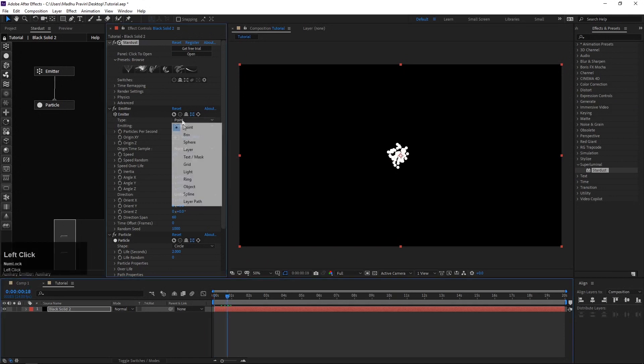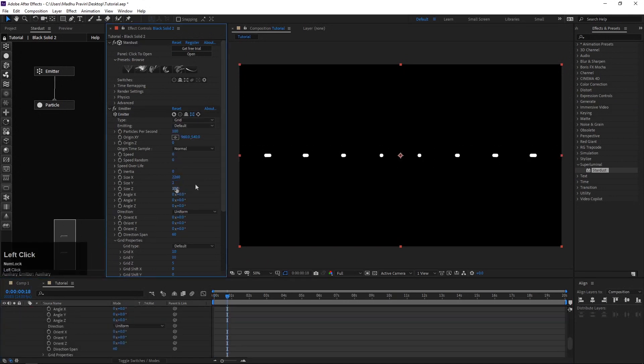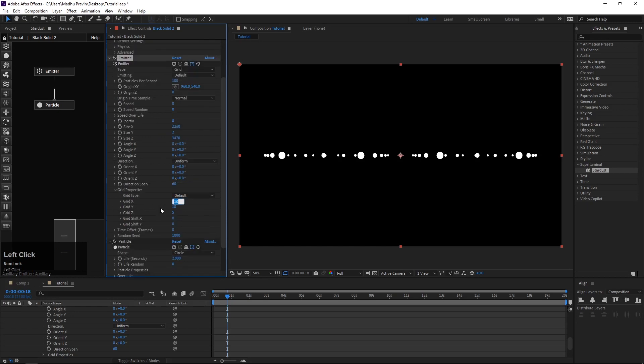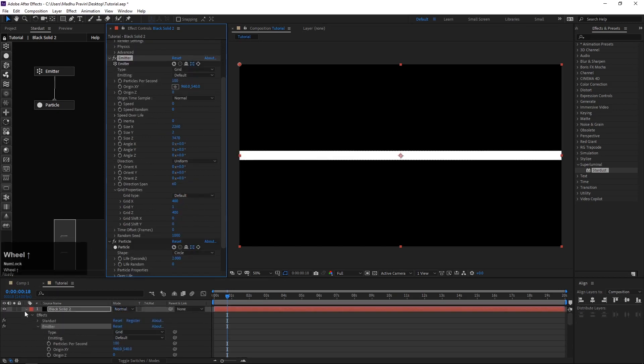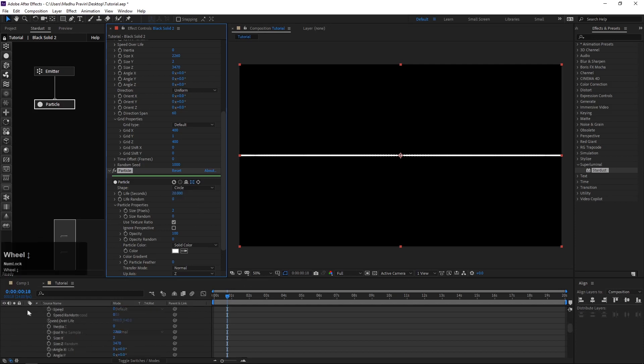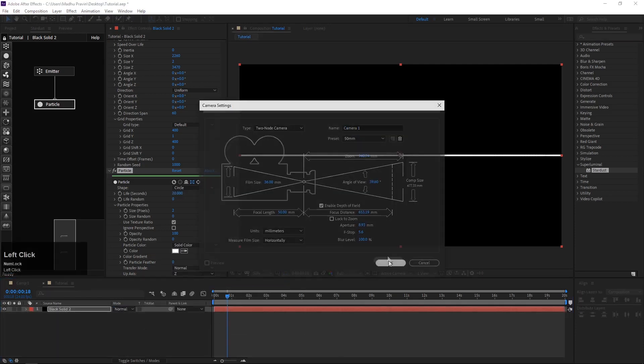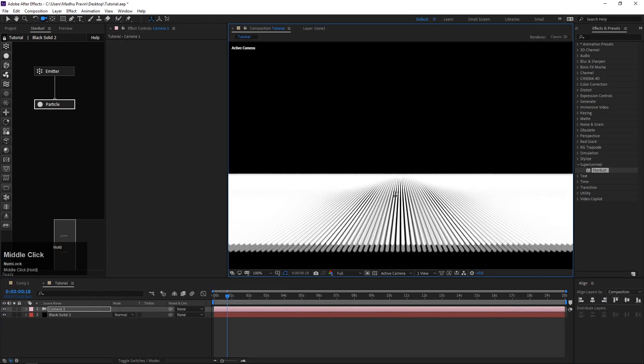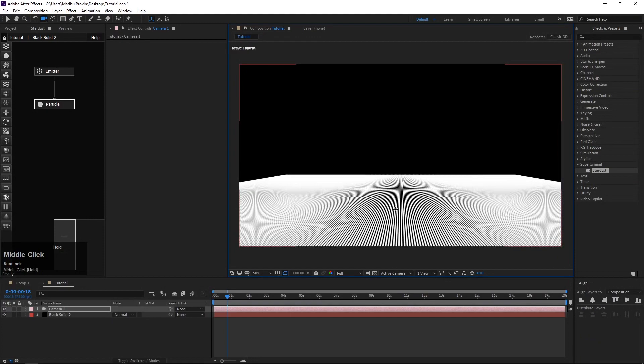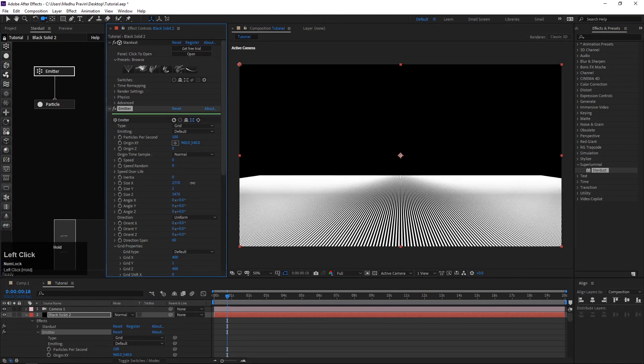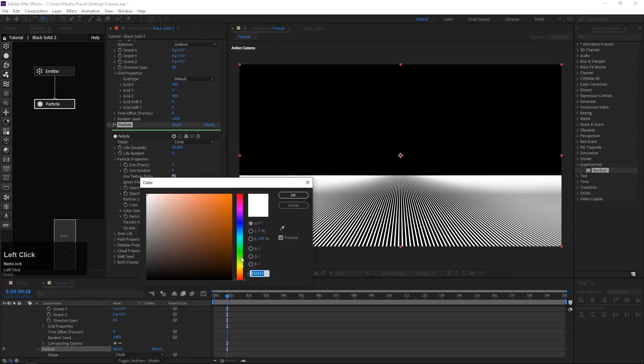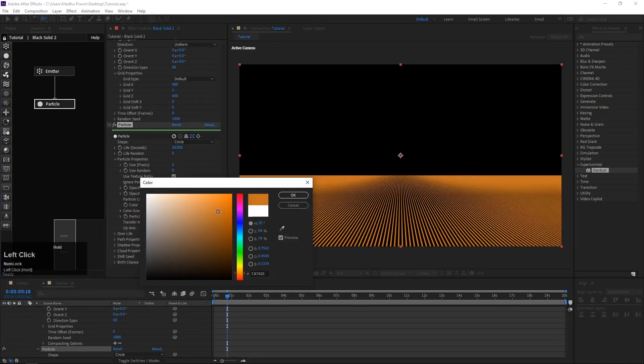In grid properties, increase grid size, reduce particle size, increase life of the particles. Add a camera and adjust the position. Change the color of the particles, change transfer mode to add.